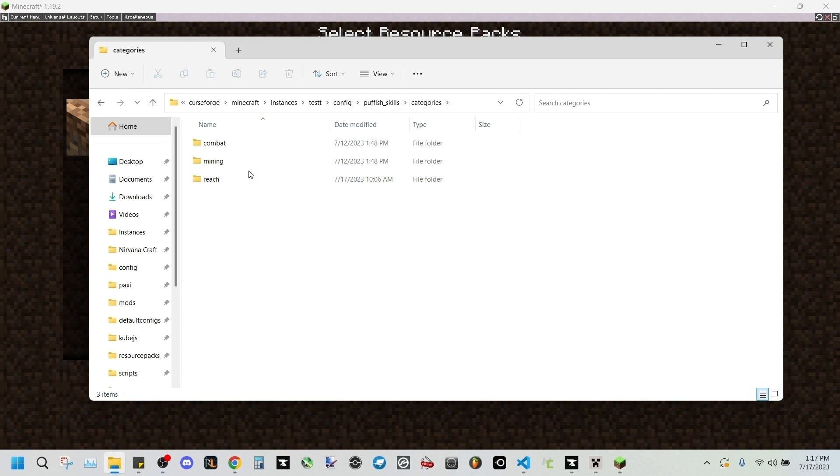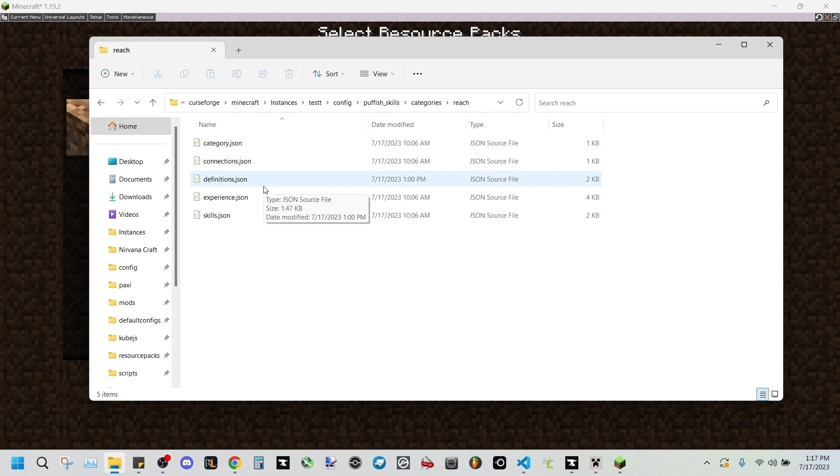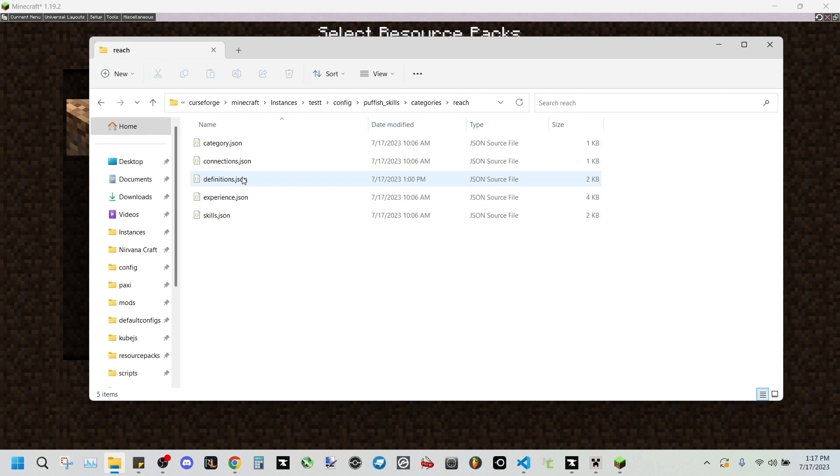We're gonna be going to Reach. This is the file that we've made in the last video. I'll have that link down in the description as well as all the files here. We're gonna be going into the definitions.json like we did last time.